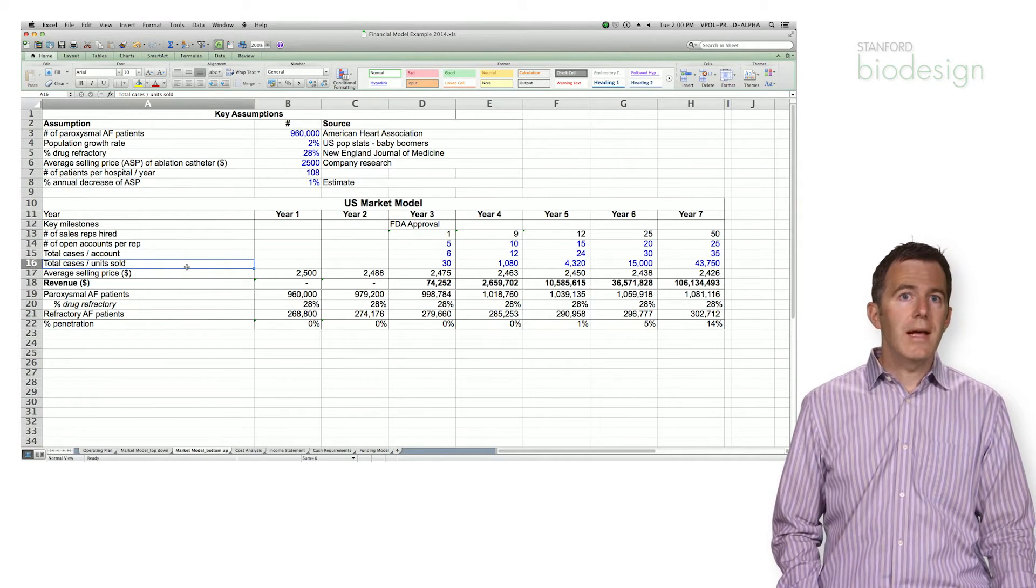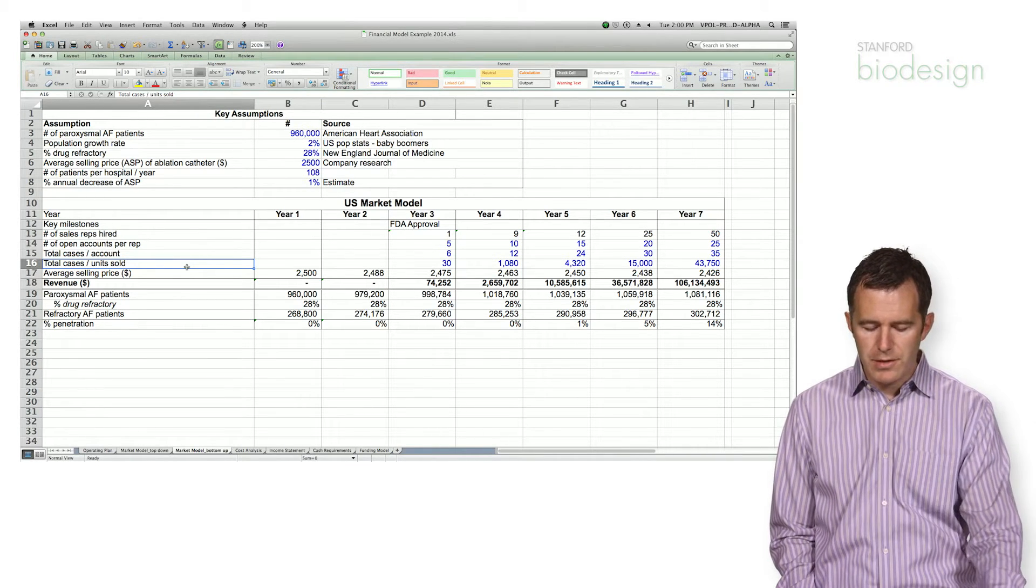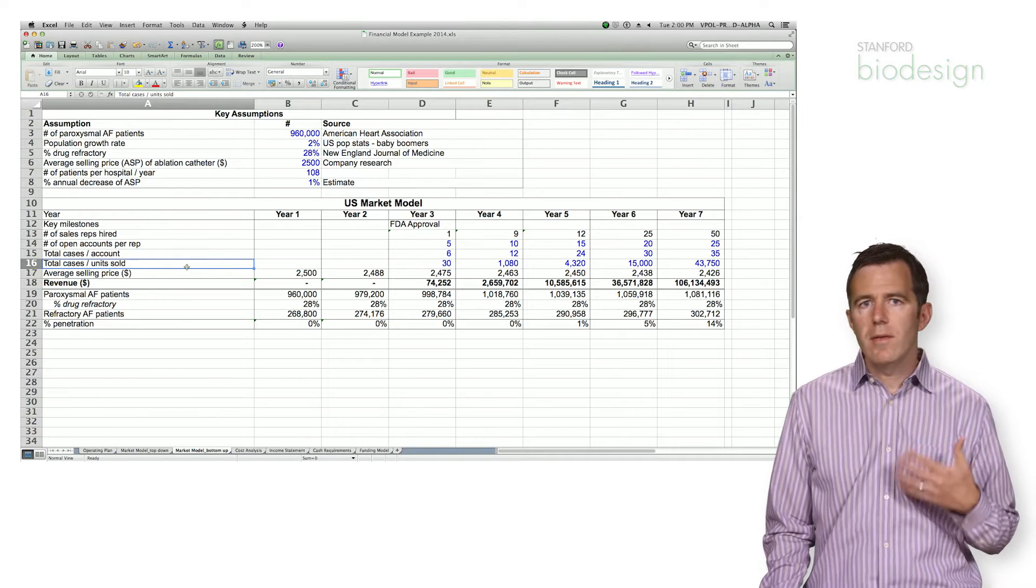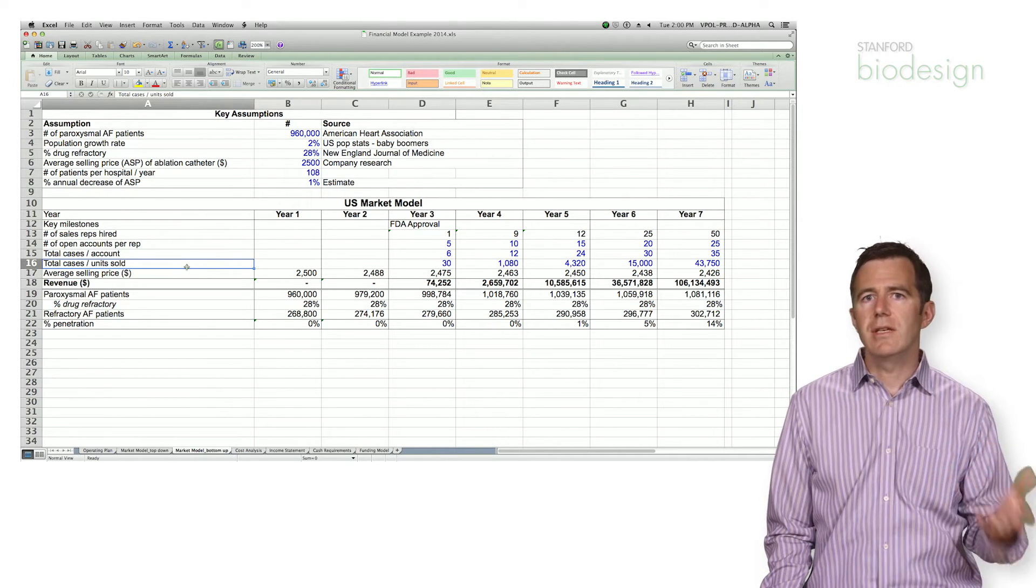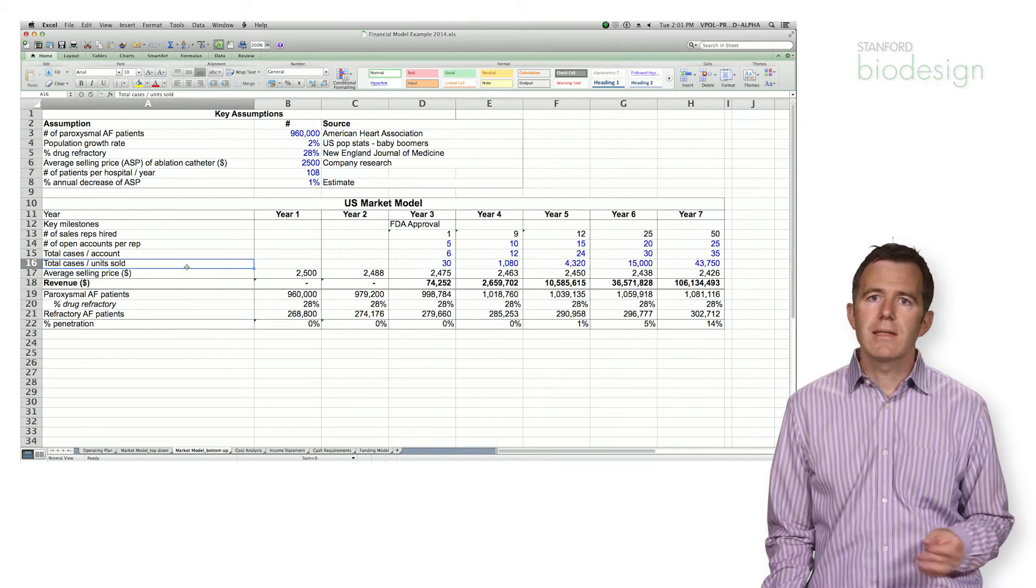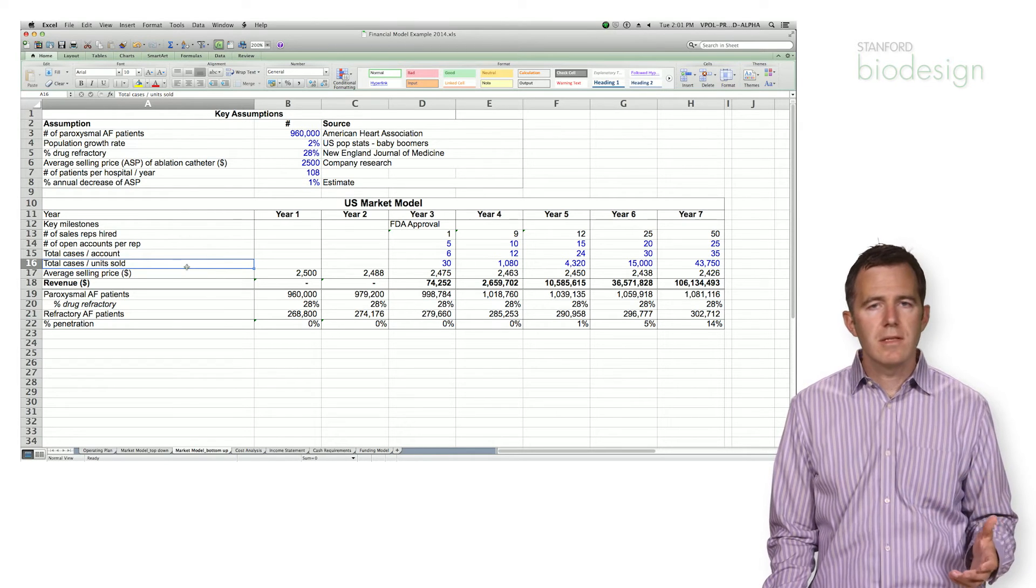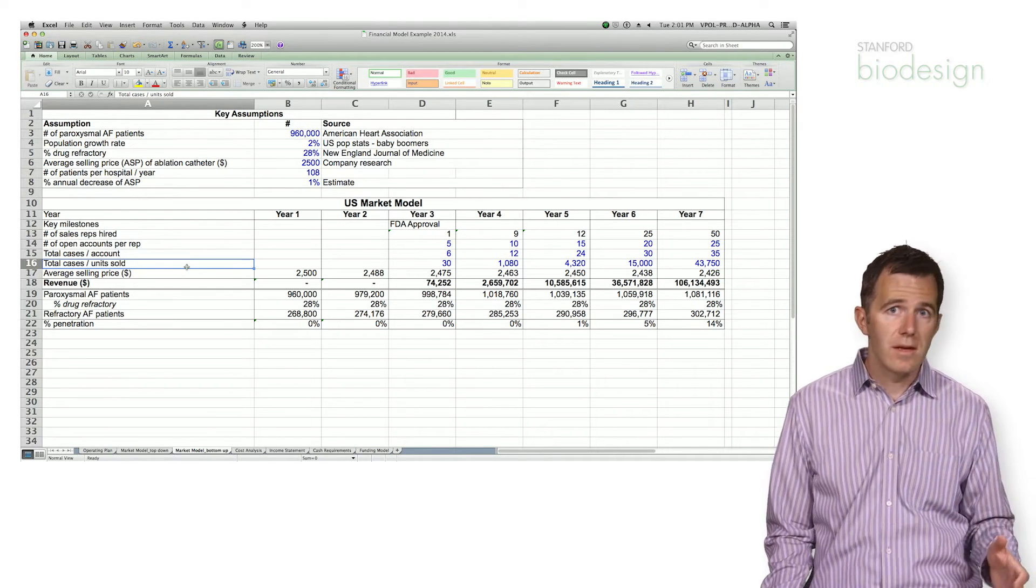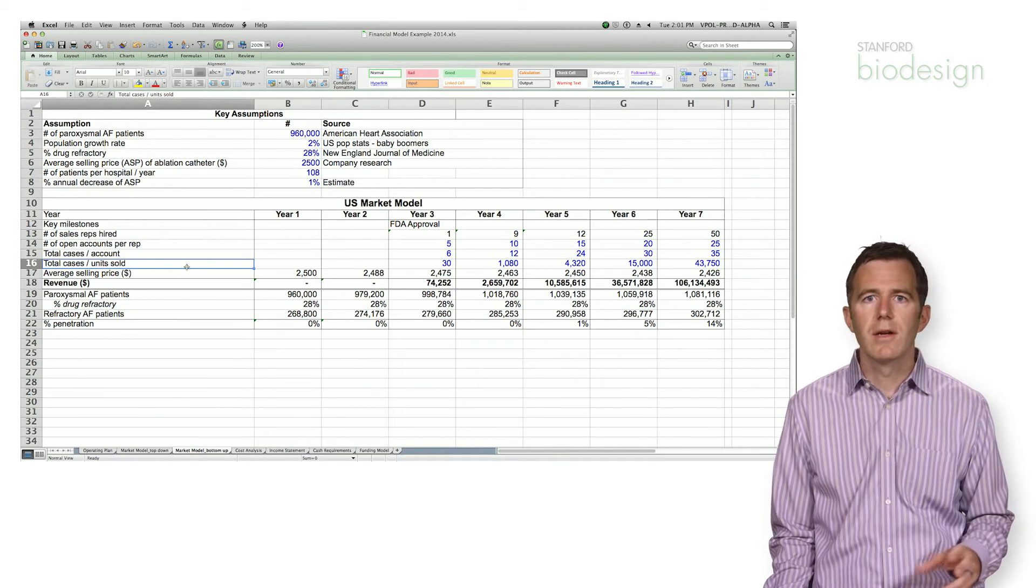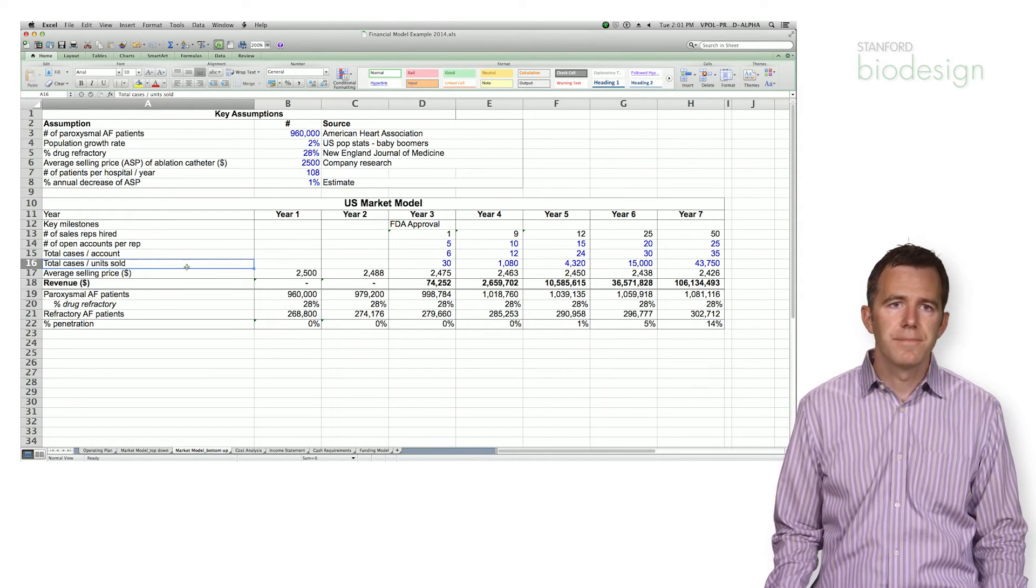A lot of people ask me where I get this information from. This is obviously critical information. I found that the most helpful people are sales reps that are actually in the market today. So if you can make contact with a sales rep in your market and talk to them about their business, very often you will learn very quickly the number of cases that are done per account, the number of accounts that they can possibly cover. And so you can start to dial in these assumptions yourself.